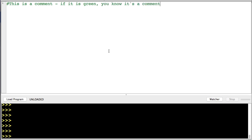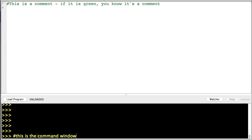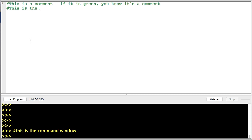You can write comments by using hashtags like this. There's other ways to write them, but that's how I'm going to do it for now. So let me just go ahead and write "this is the command window" down here, and then "this is the coding window."